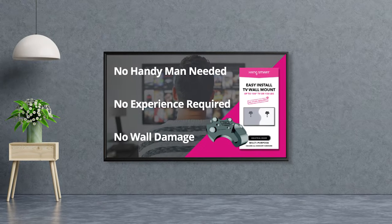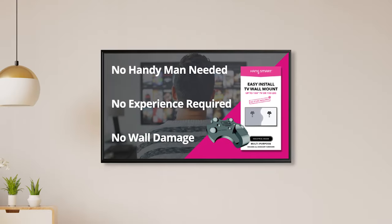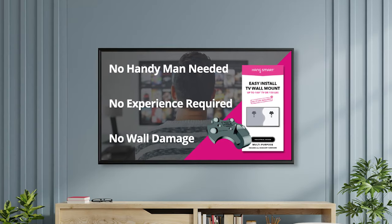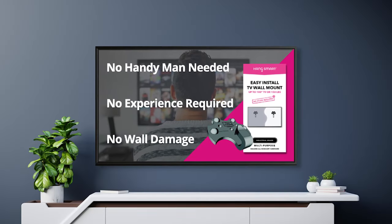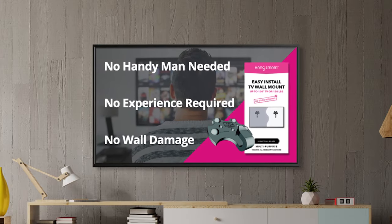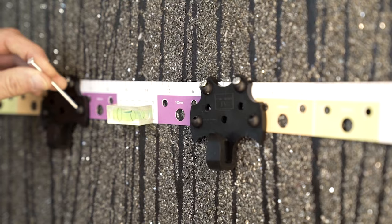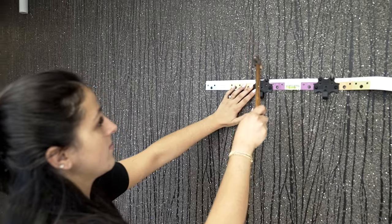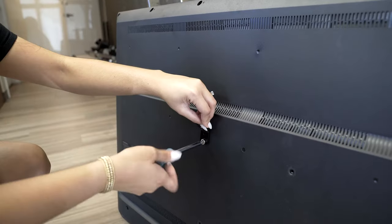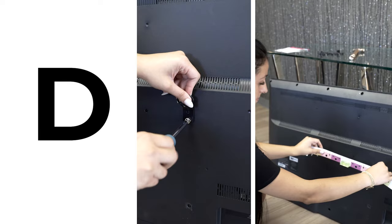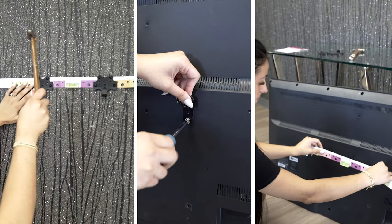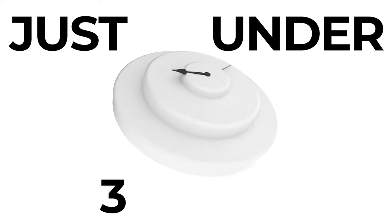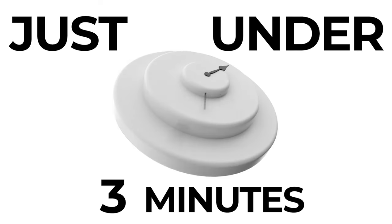The best part? You can remount your TV as many times as you want with little to no effort. Anyone with a hammer and Phillips screwdriver can do it with three easy DIY steps in just under three minutes.